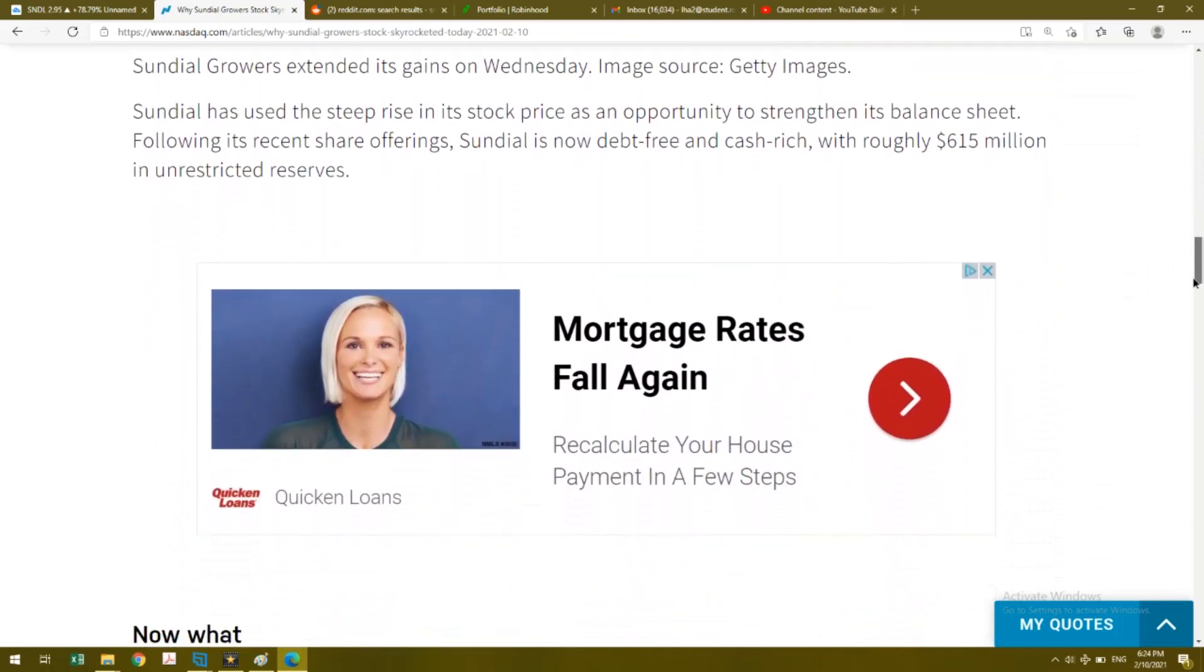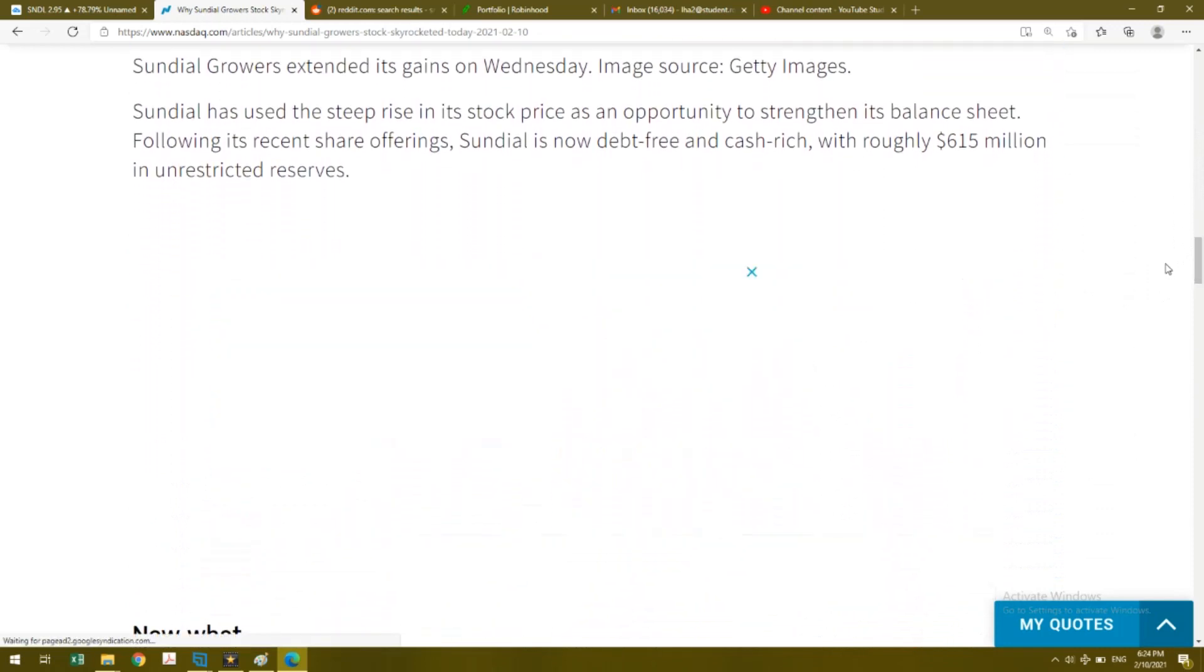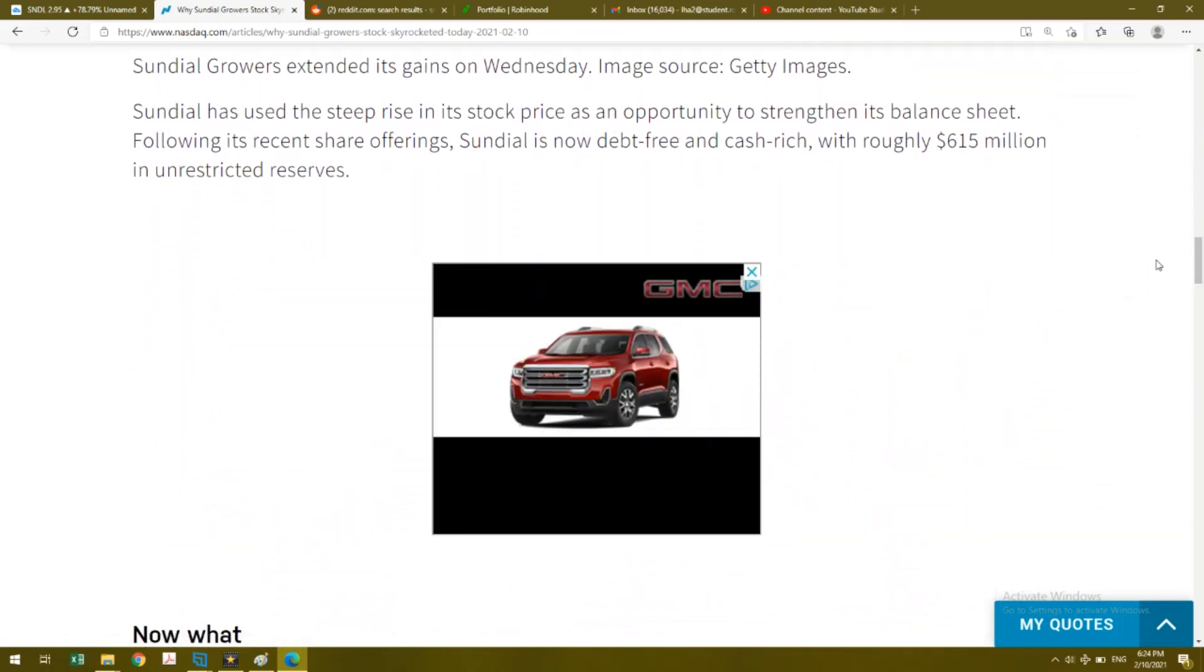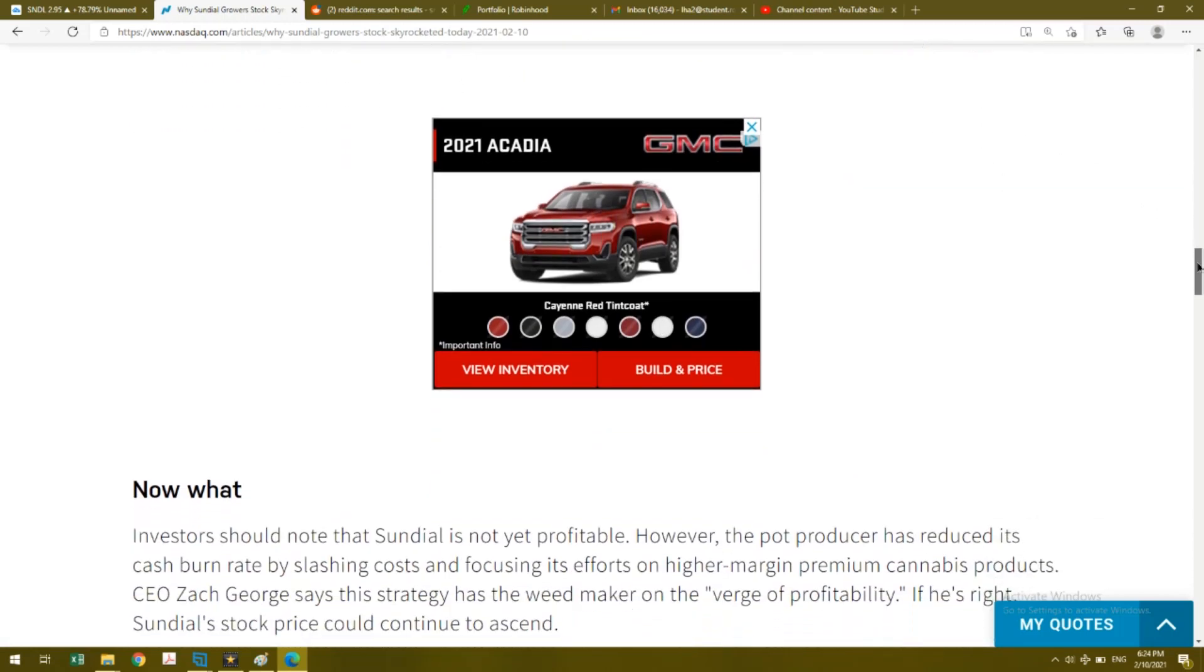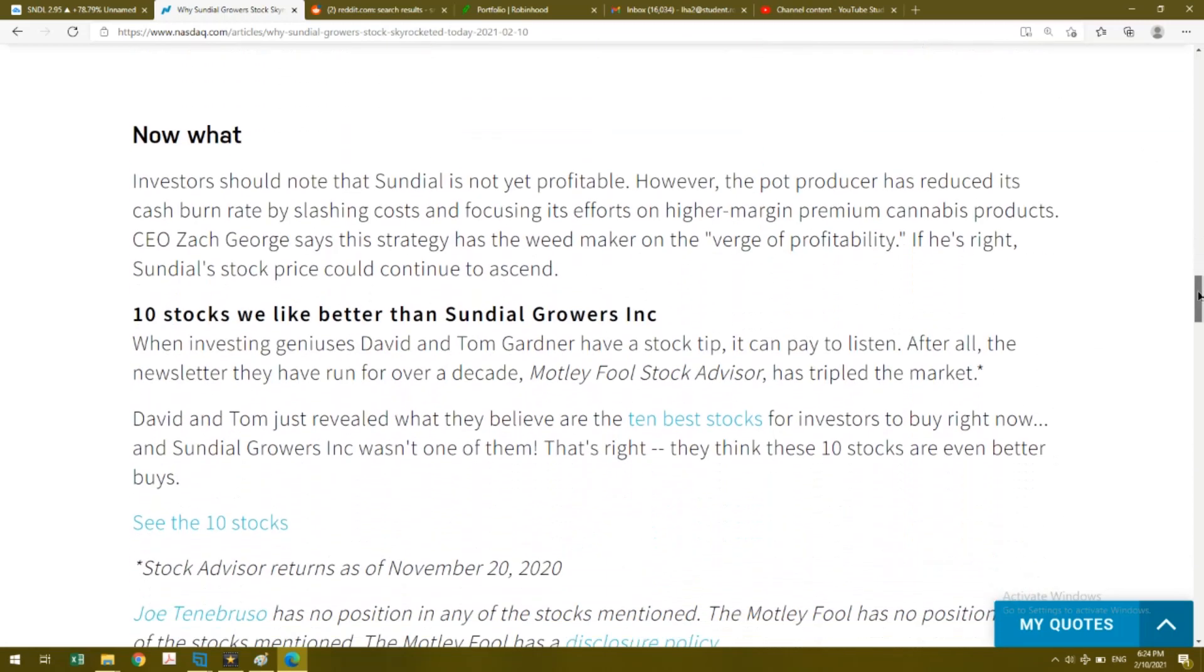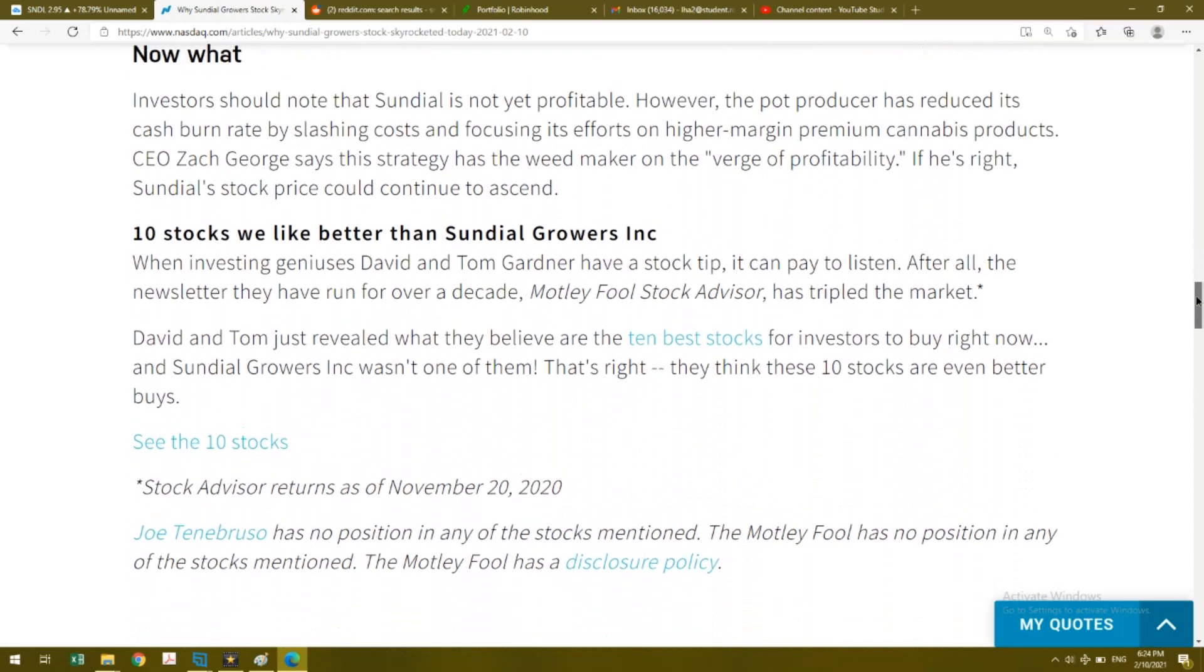Going down the article, they talk about how Sundial is now debt-free and cash rich, but they're not yet profitable. However, the CEO believes that they will be profitable soon because they have higher margin premium cannabis products.